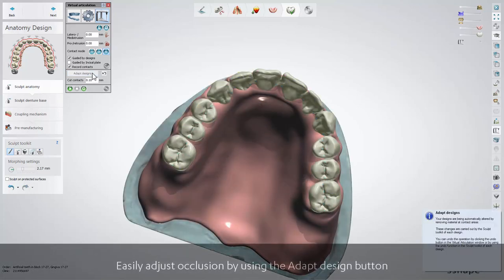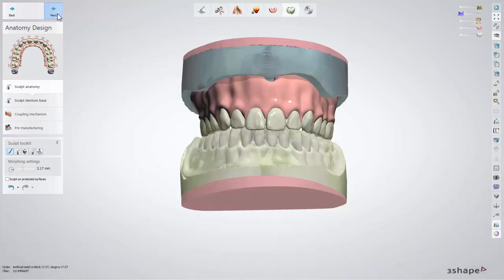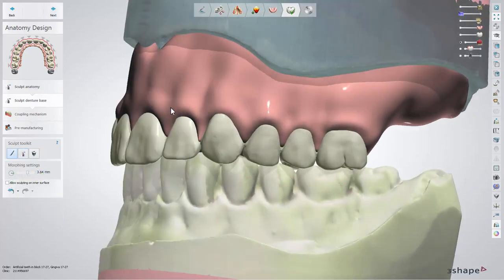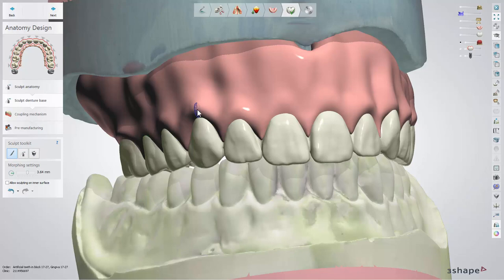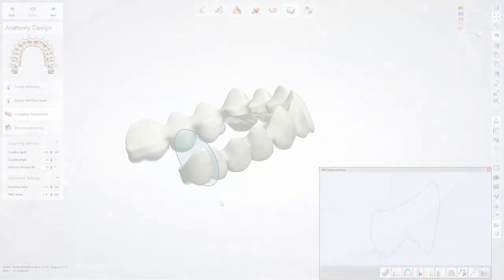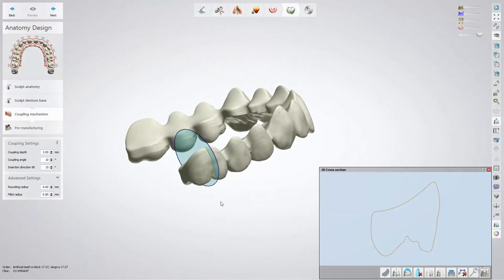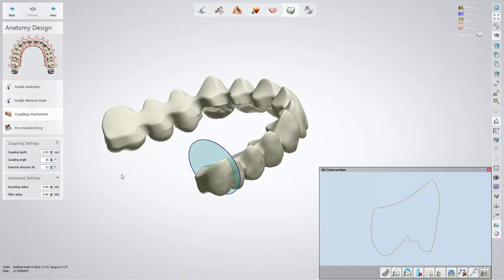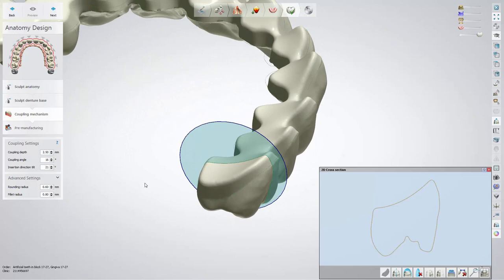When the occlusion is ready, move on to the sculpt denture base step, where anatomy of the gingiva can be adjusted if necessary. In the coupling mechanism step, you can design the interface of the connection between the denture base and teeth block. Use the default values or set your own, depending on requirements. Adjust the connection depth, angle, insertion direction, tilt, as well as the rounding radius and fillet radius.